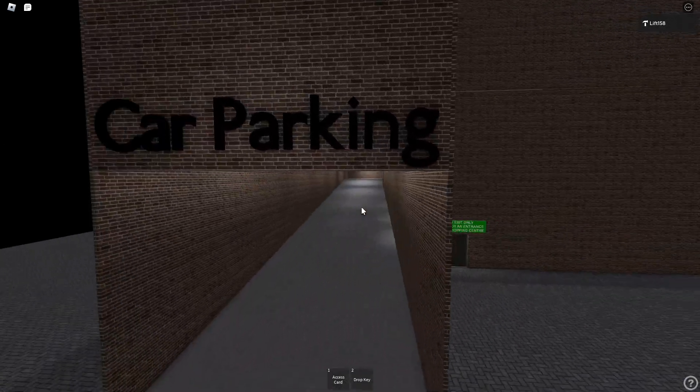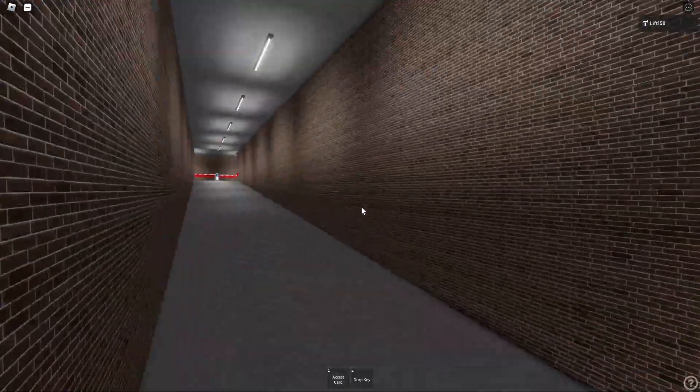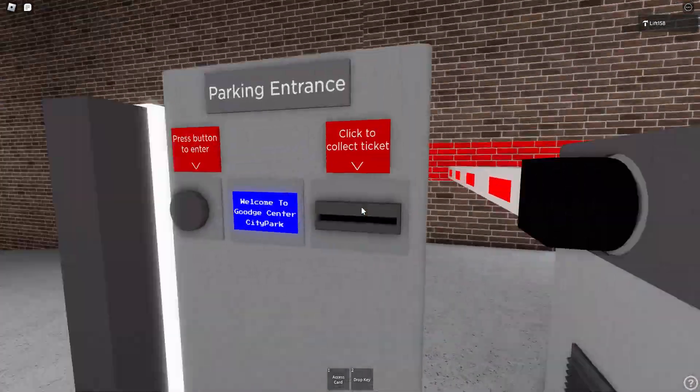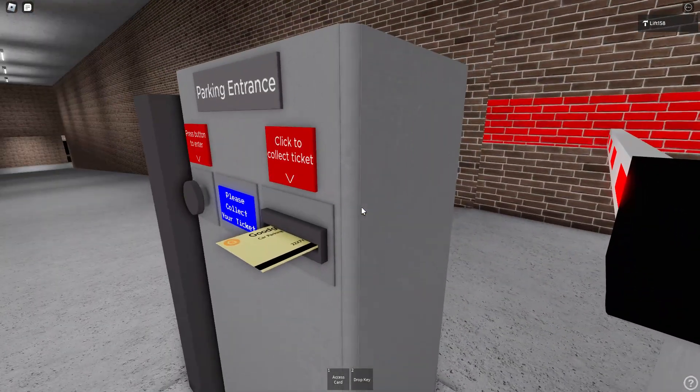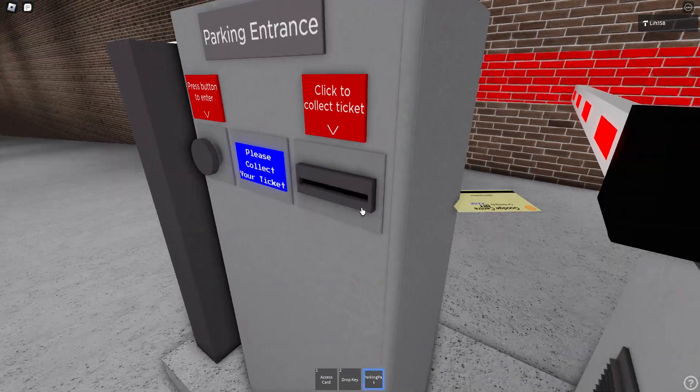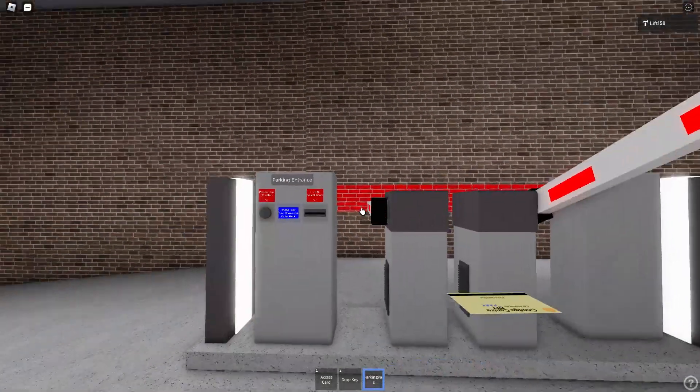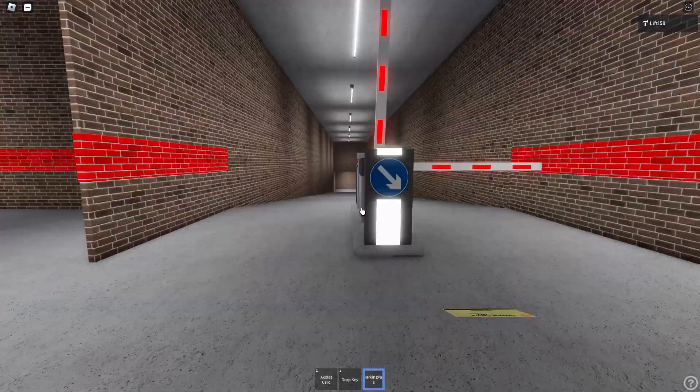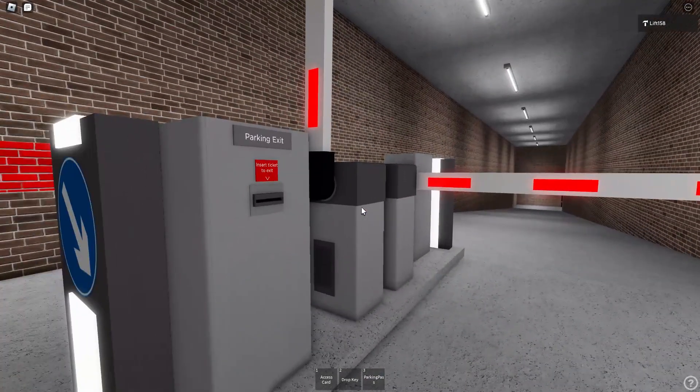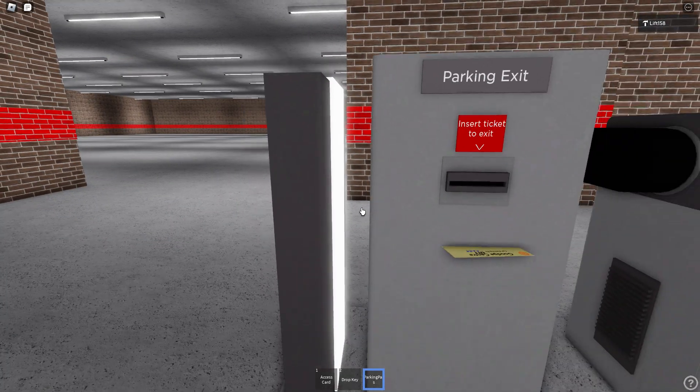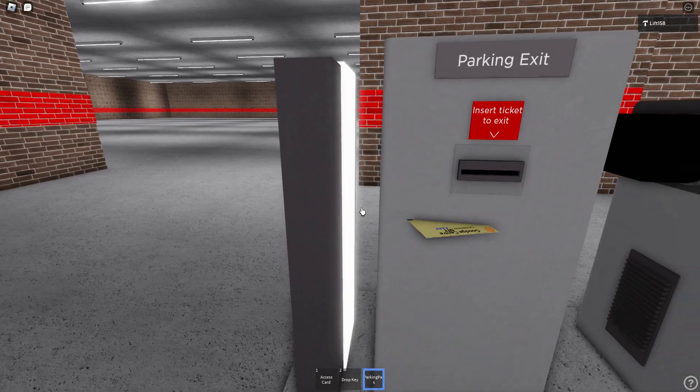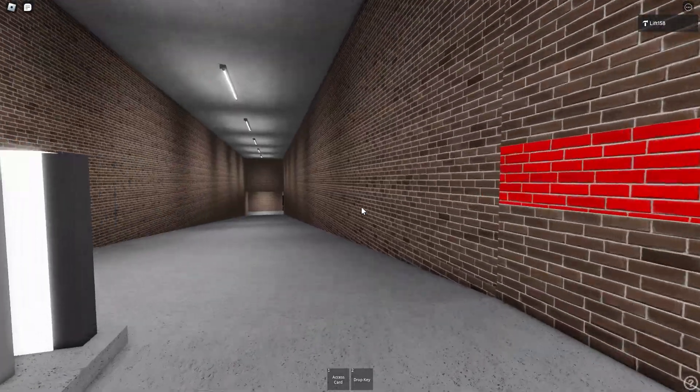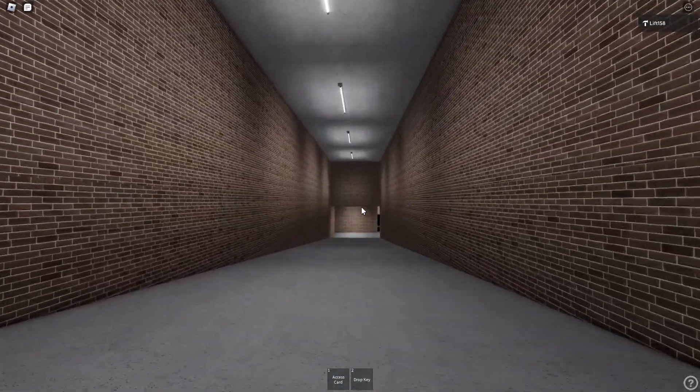But you have it right here, car parking like you have the barriers right here. Please collect your ticket, you can fuck off. Never mind, the barriers have pulled up. Now I'm going to insert the ticket. There we go.